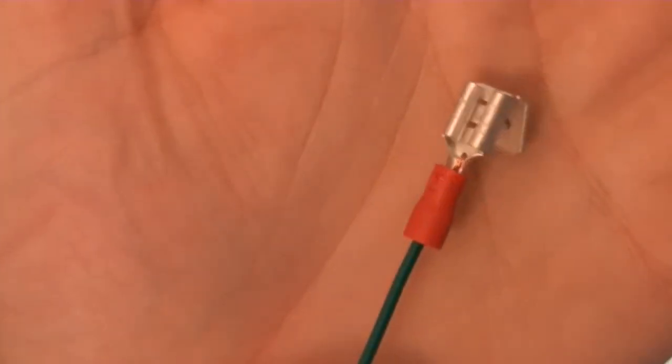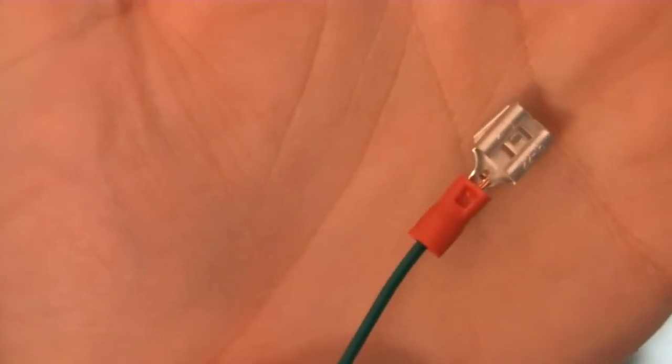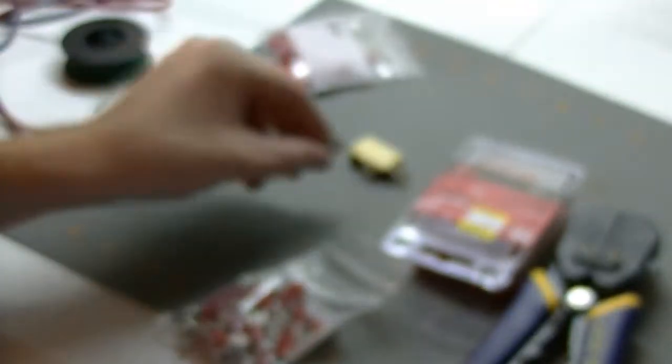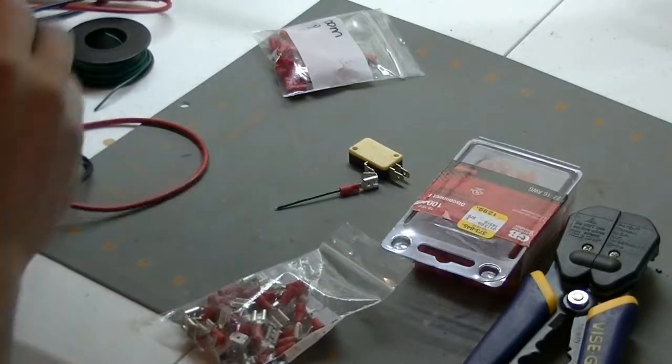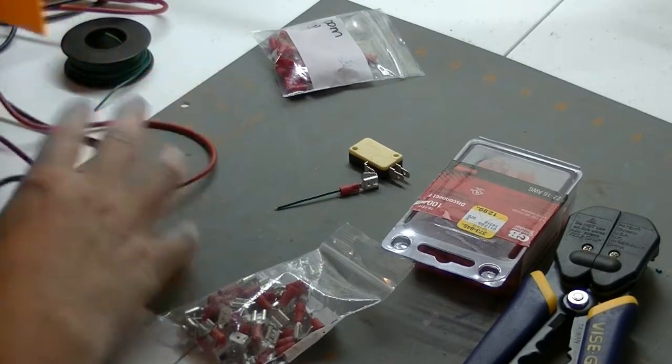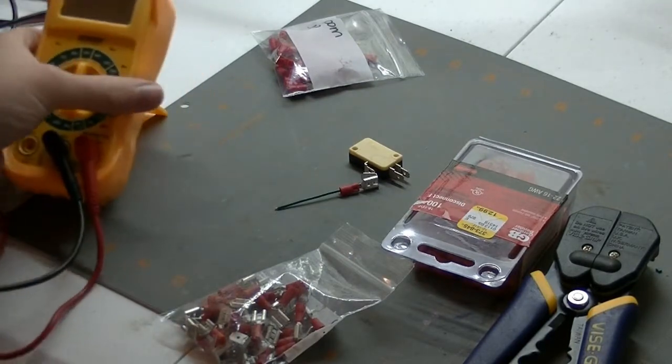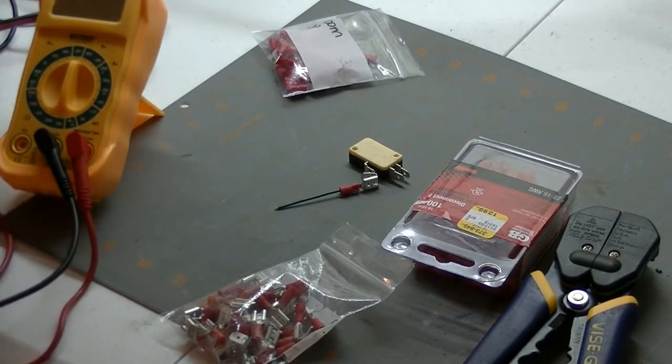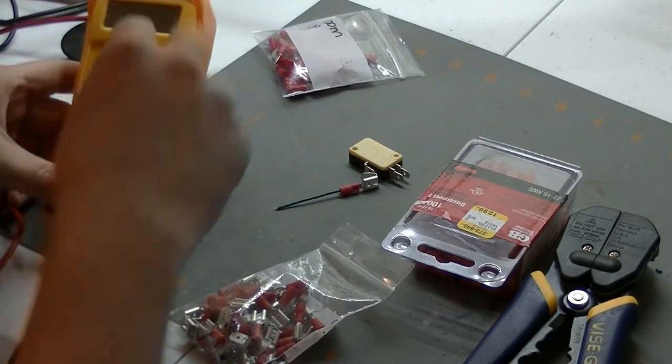And that has been crimped, if you can see that. We've got a nice little indent in there. And we're going to use our meter to test it out. We'll see if we made a good connection on that.